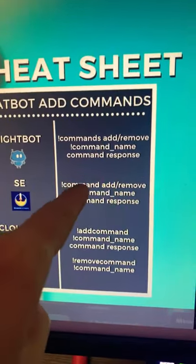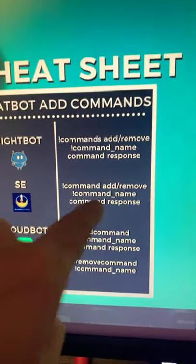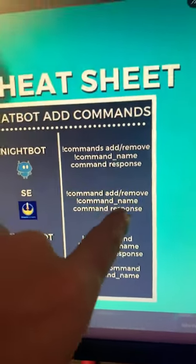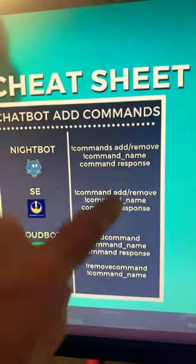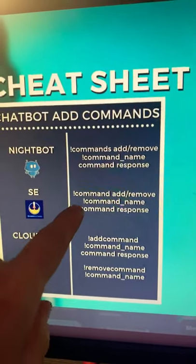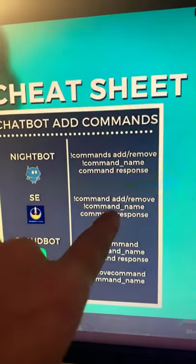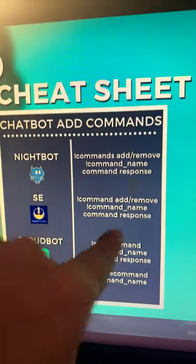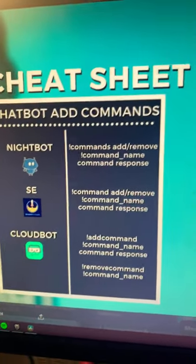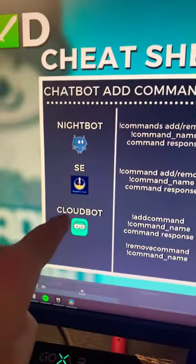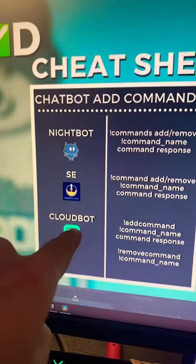For StreamElements, it's !command add or remove. You can also put edit in any of these, and then the command name and the response that you want. And then for CloudBot,